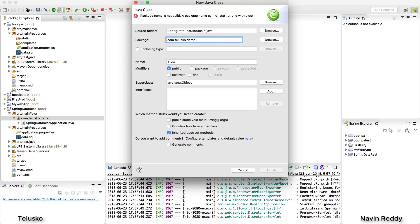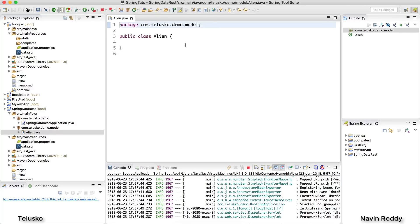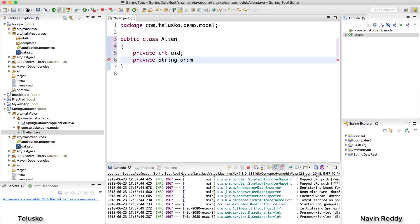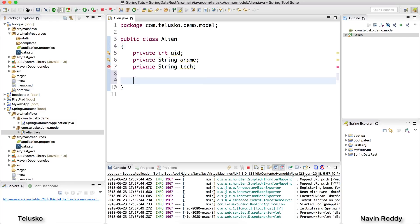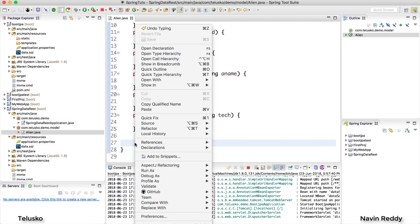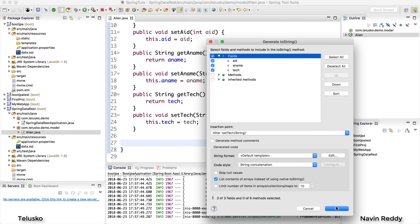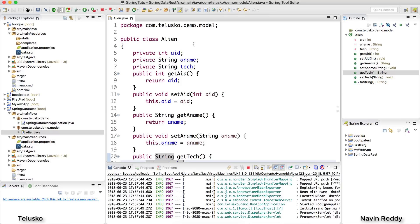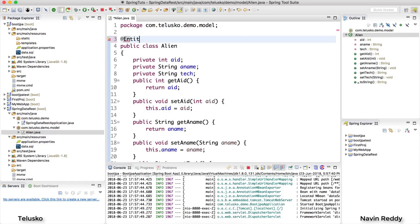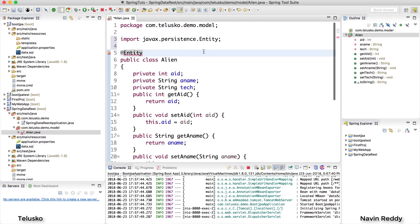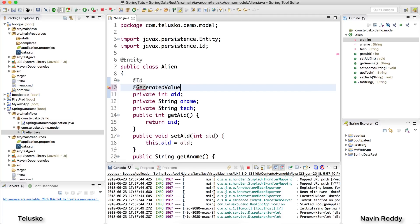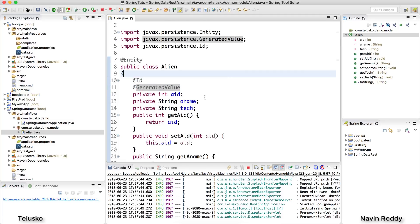Now let's create the model class. I will create a new class, name it 'Alien', and put it in a model package. This Alien class will have certain properties: private int aId, private String aName, and private String tech. We need getters and setters — select all and click OK. I also need a toString method — source, toString, select all variables, done. Since we are working with JPA, we need to add annotations. First, @Entity — this marks the class as eligible for the database. For aId I'll add @Id making it a primary key, and @GeneratedValue for auto-increment.